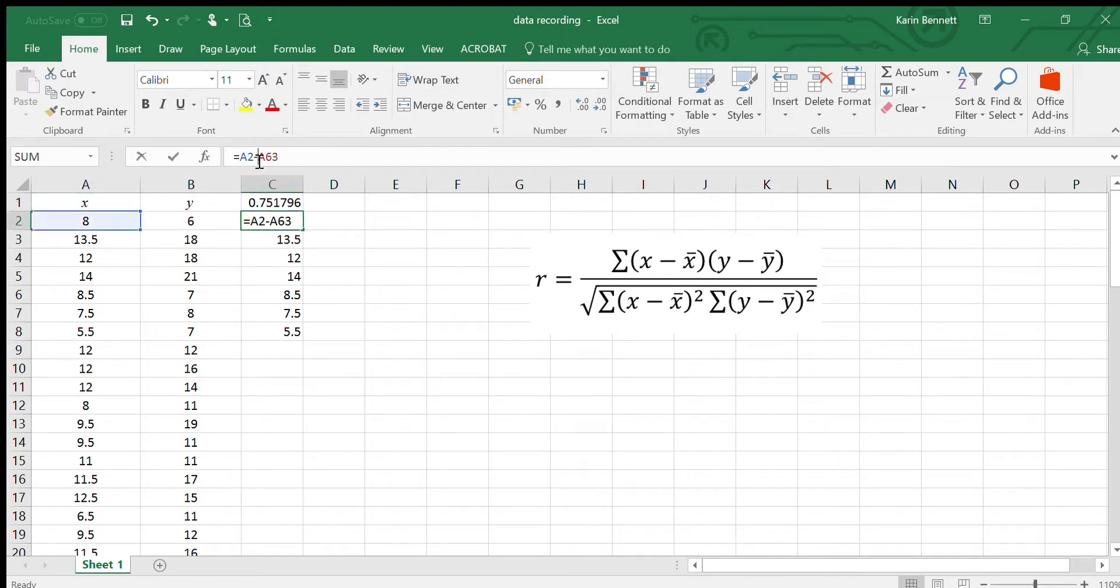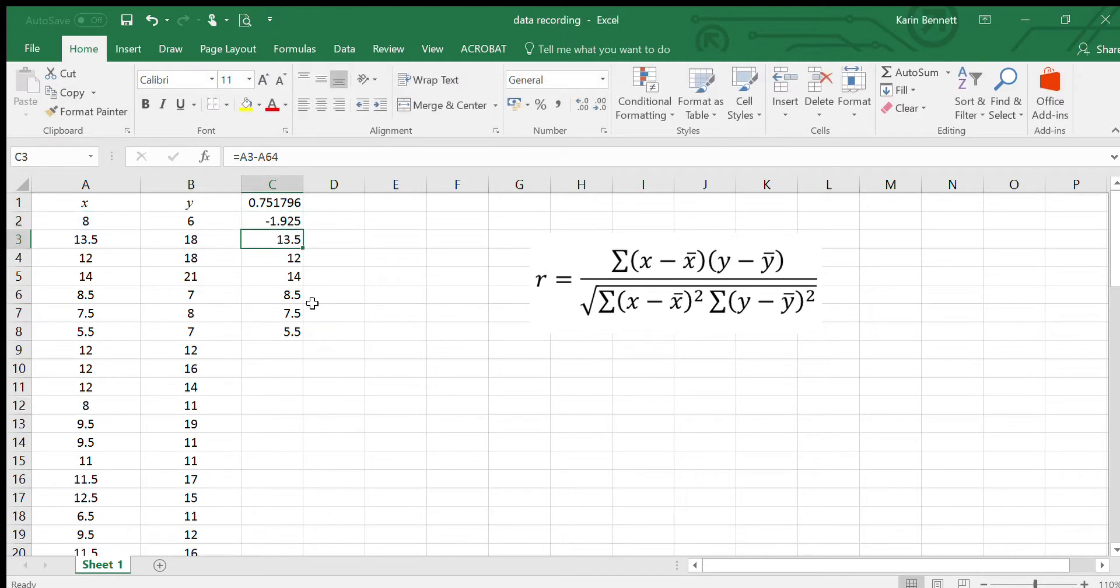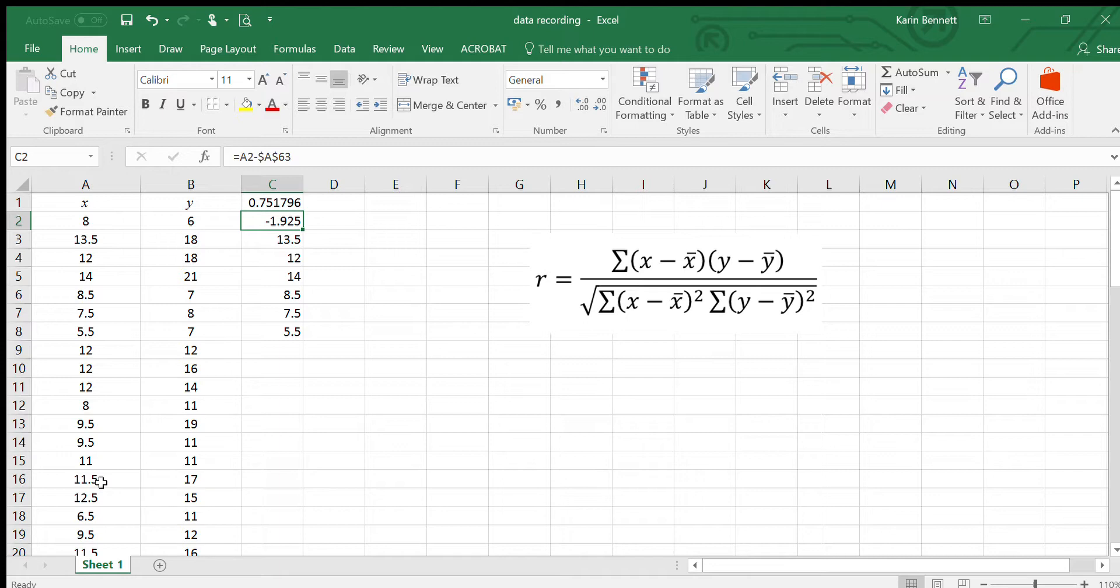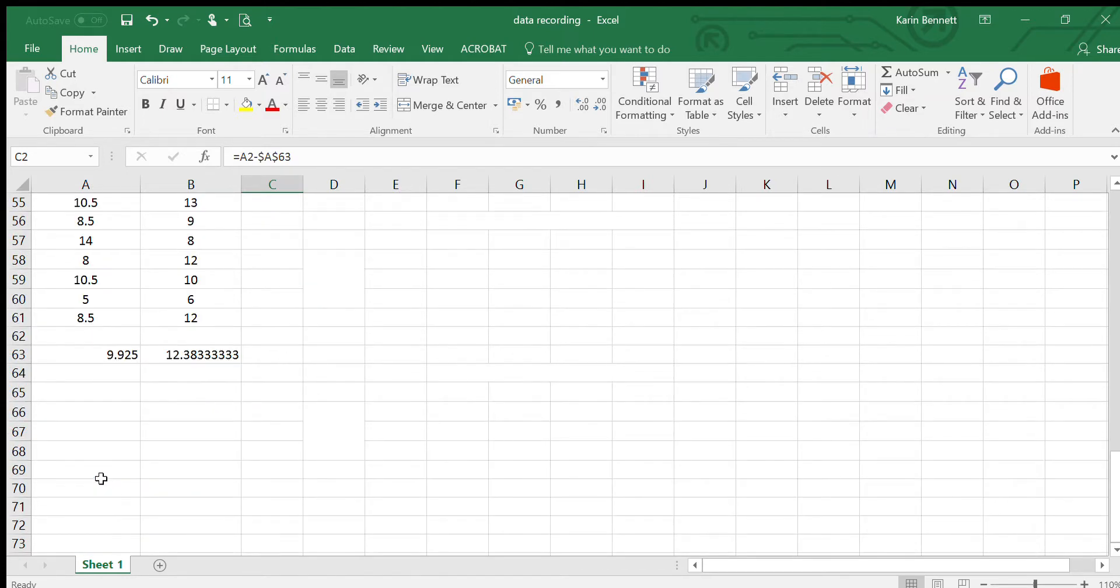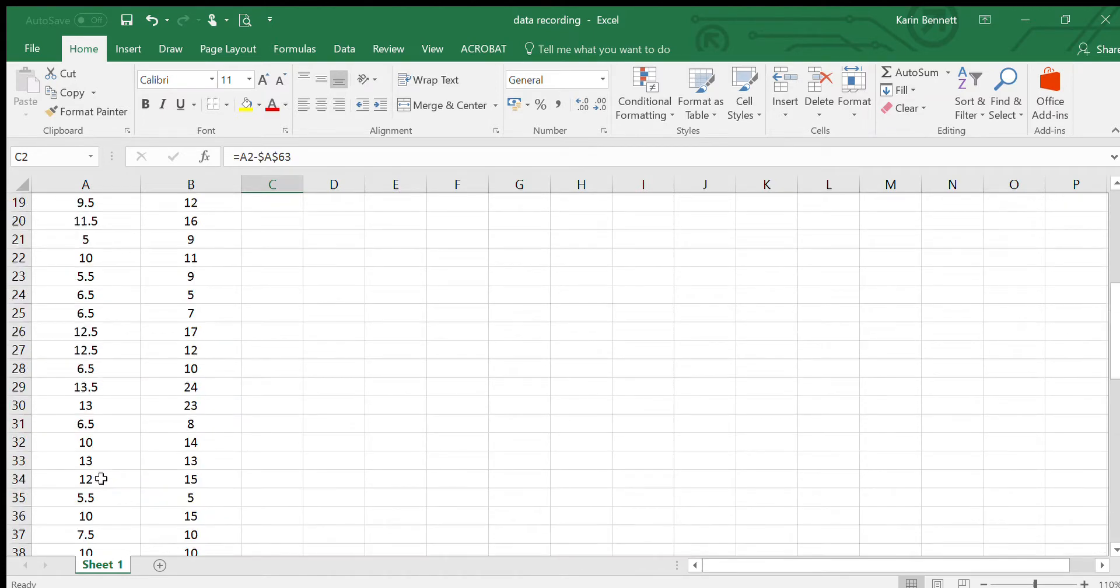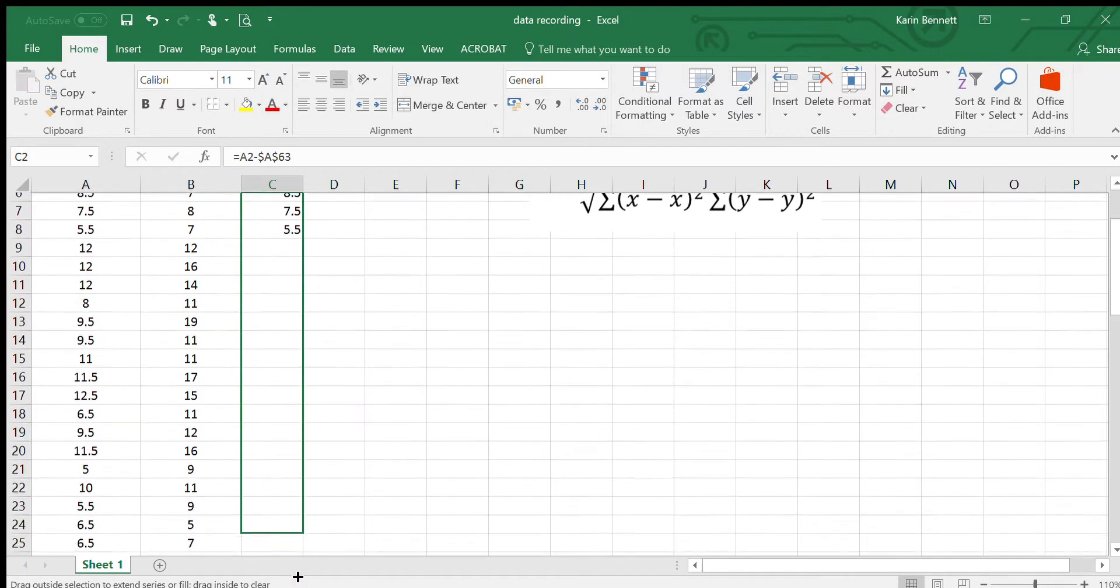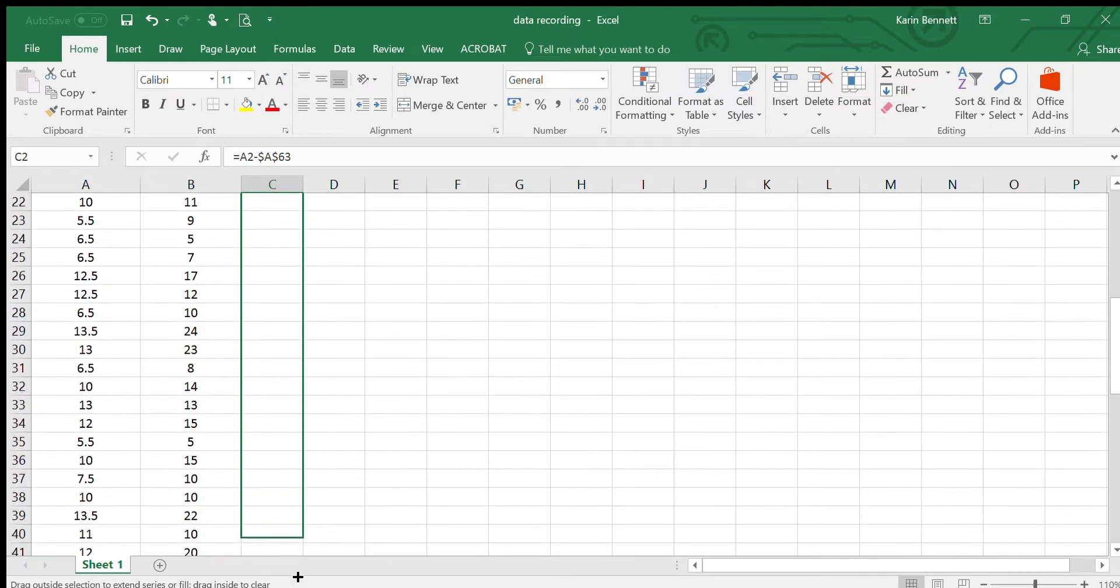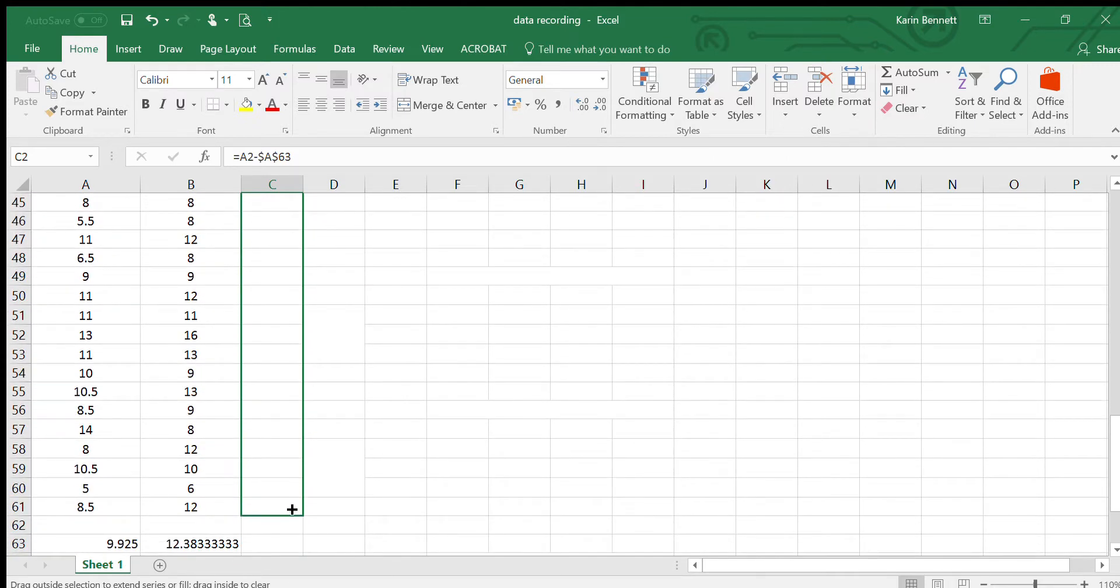So instead of doing A63 which is our mean, it's doing A64 and then A65. There's a way of changing that and making that not happen. Instead of A63 I'm going to put a dollar sign in front of the A and then a dollar sign in front of the 63, and that will make that an absolute cell reference so it won't move. This other one, this A2, will move. It'll go down to A3, A4, which is what we want, but we don't want that mean to move.